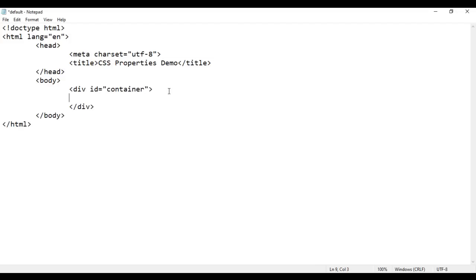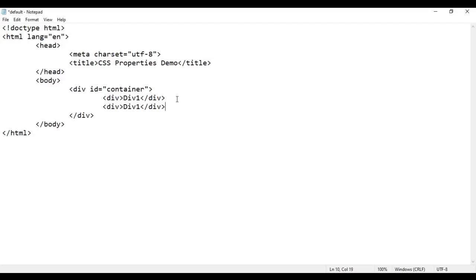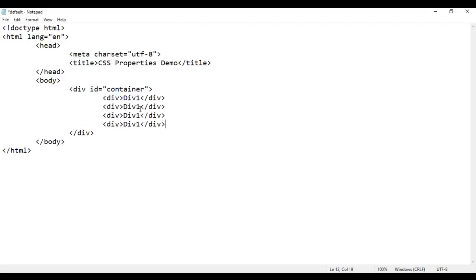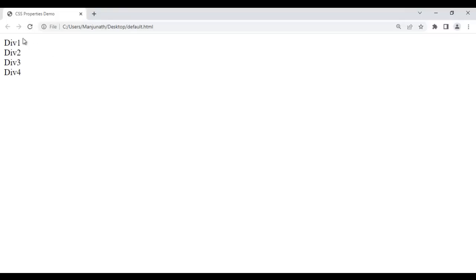Inside the container div, I'm going to create some child divs with content div 1, div 2, div 3, and div 4. After saving and reloading in the browser, div 1, div 2, div 3, div 4 are displayed one below another because divs are block level tags. I want these divs placed one beside another.